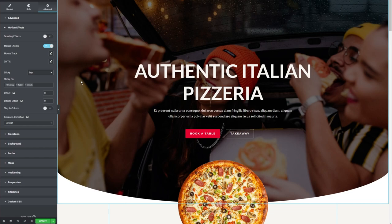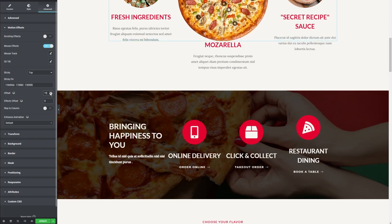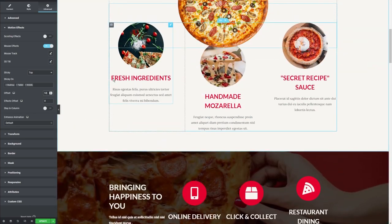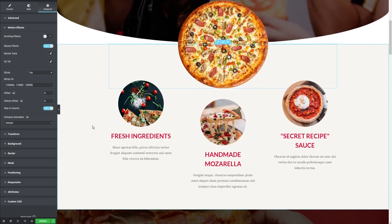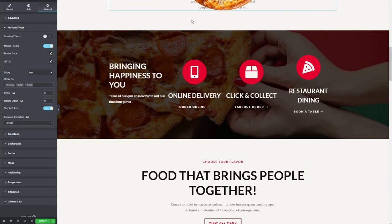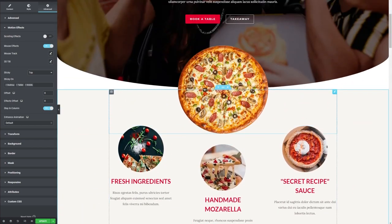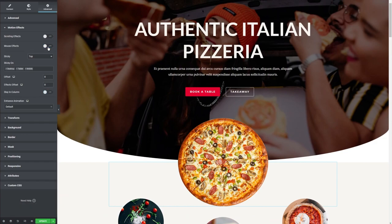You also have the option to offset the object with a number of pixels — if I move that up, you can see we're offsetting the pizza a little bit lower than its default position. Over here, we can also enable Stay in Column, which means the pizza won't move past its column. So if I enable that and scroll down, it will scroll with us, but as soon as it reaches the end of its column, it's going to stay there. I'm going to untoggle that and also turn off the sticky settings.